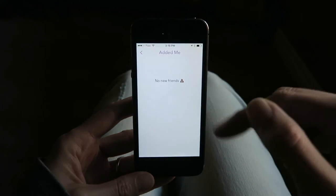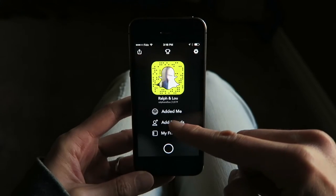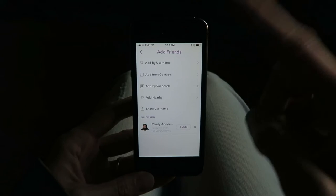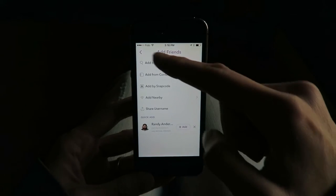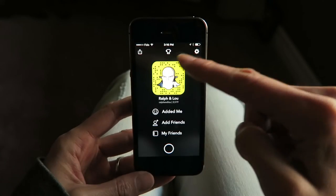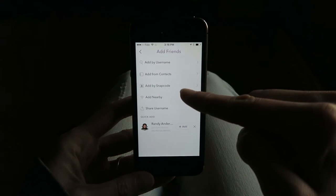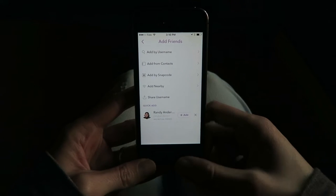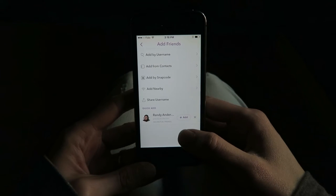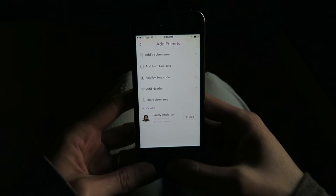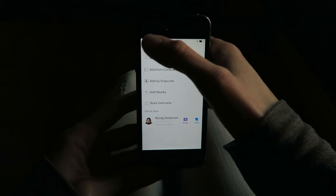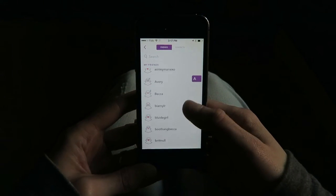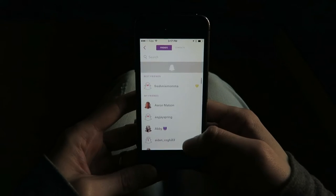See who added me? Nobody. Add friends — you can add by username, by contacts, by snap code, which is if you take a picture of this. Quick add — we could add Randy Anderson. Add. So now he's one of our friends.